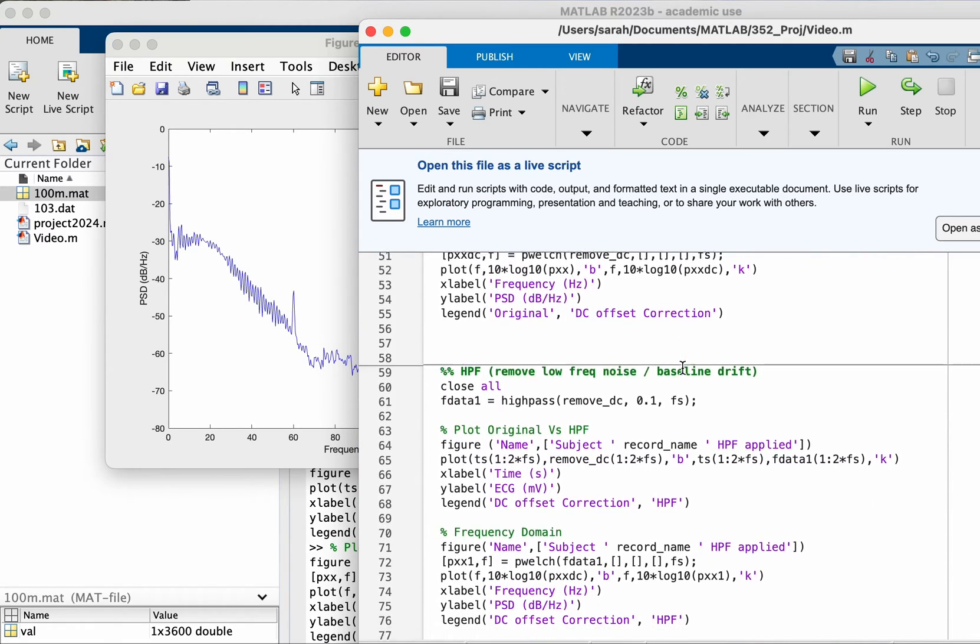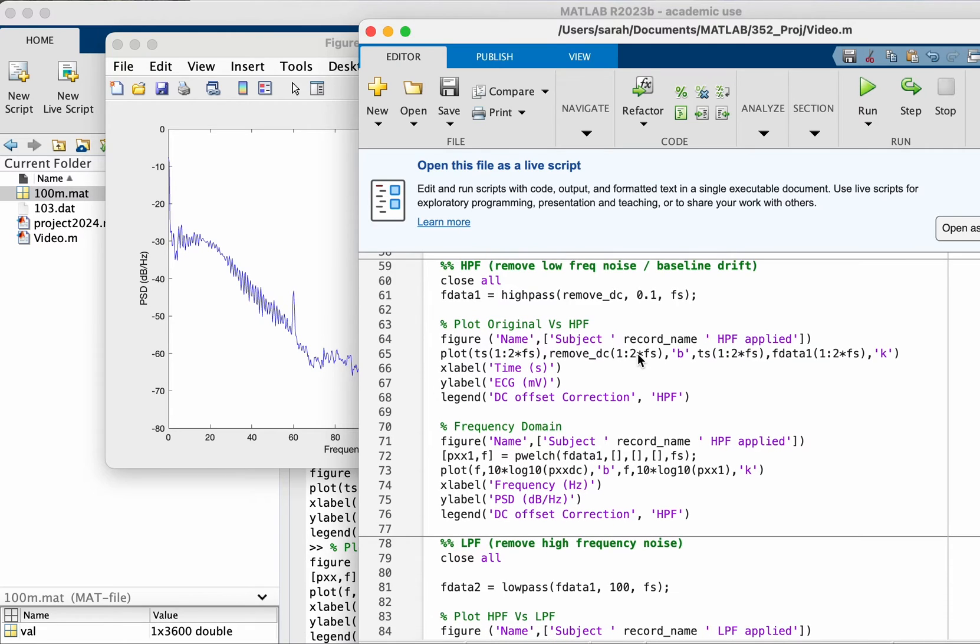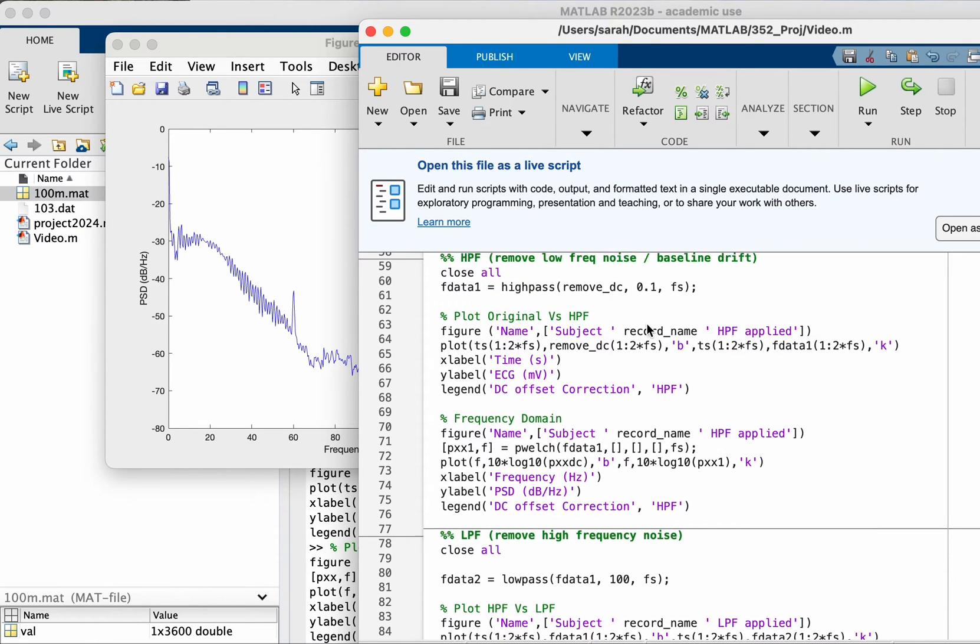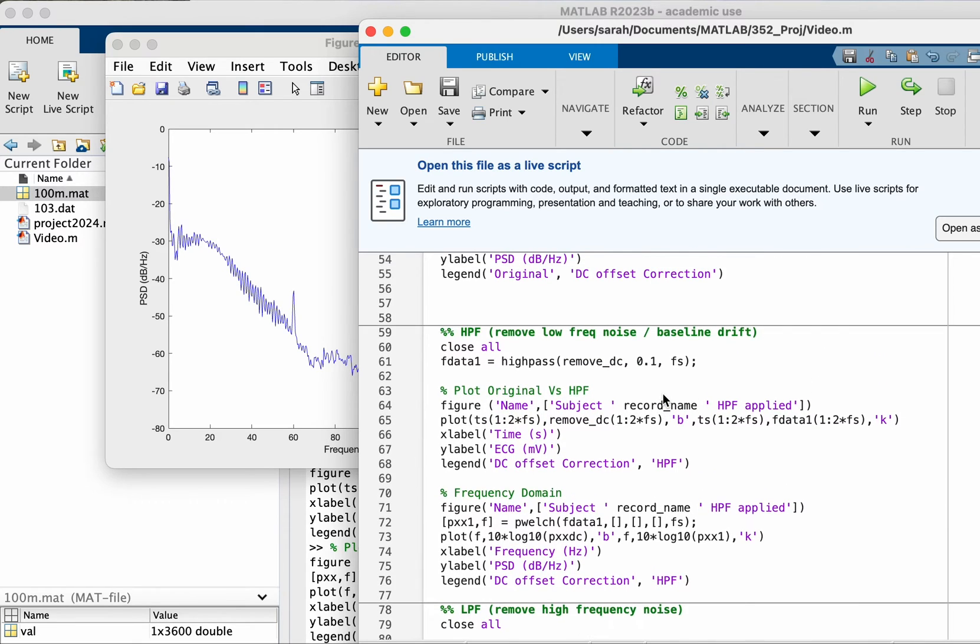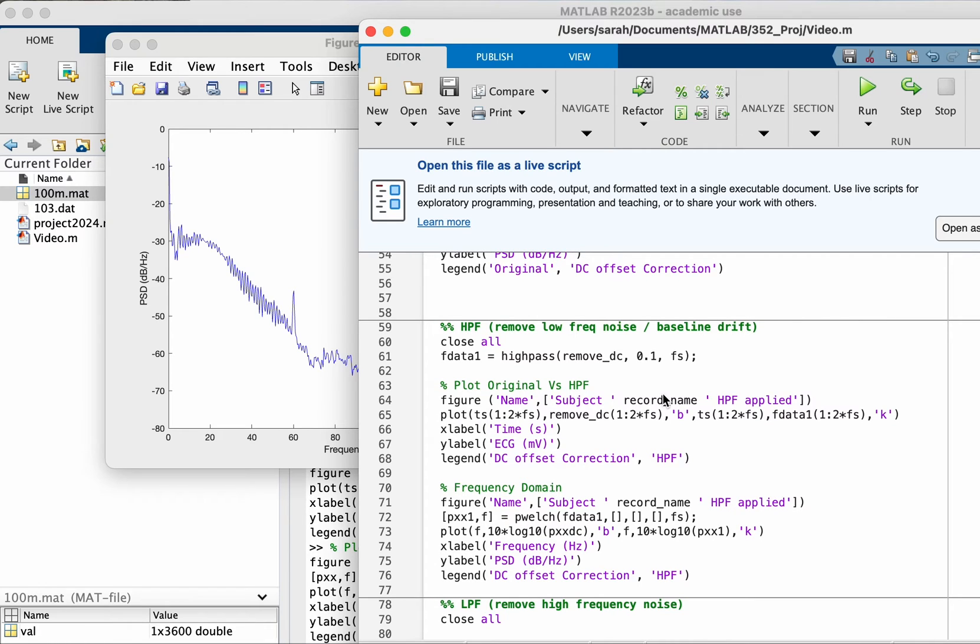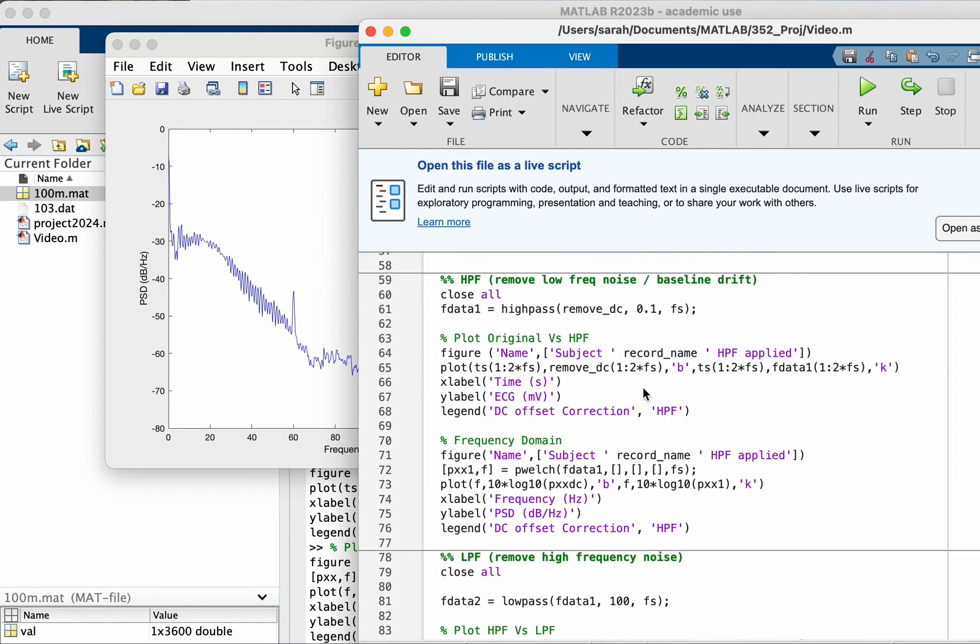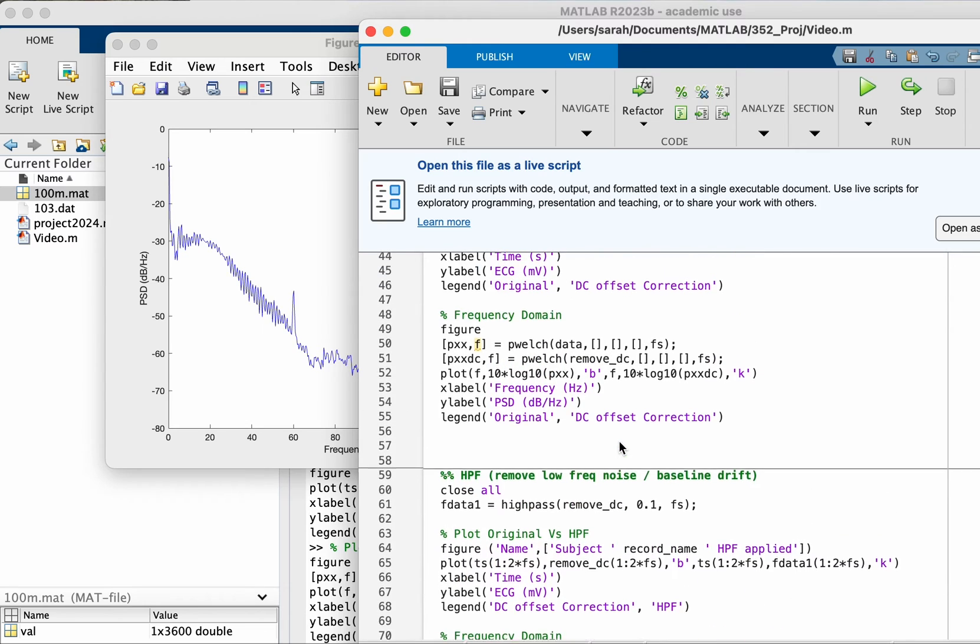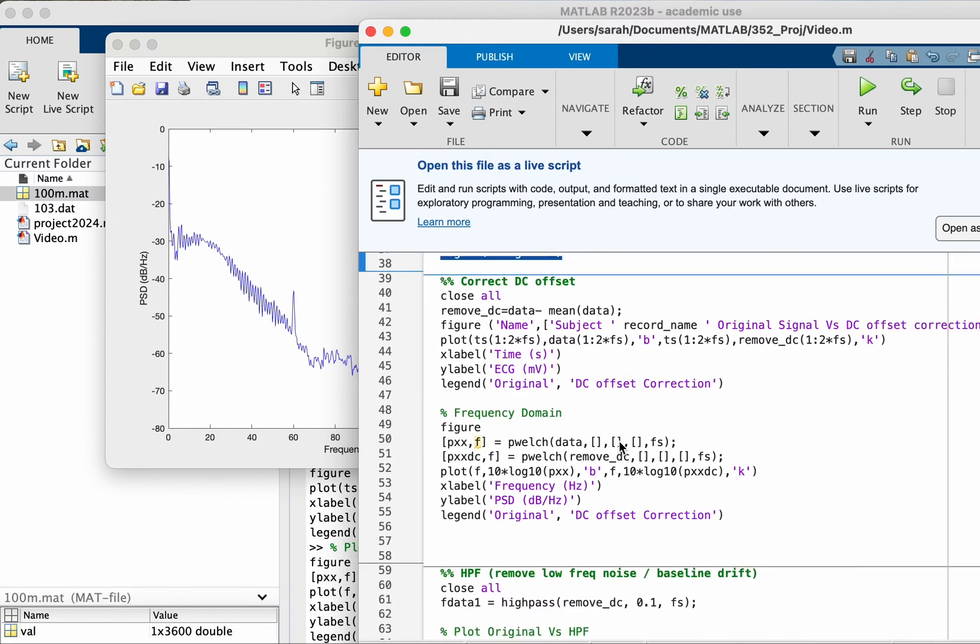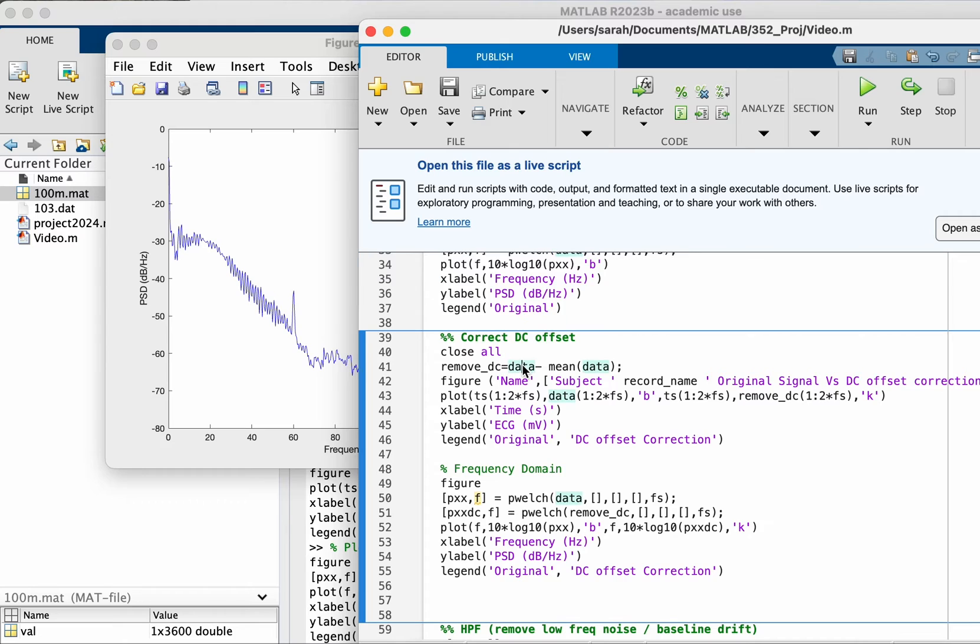I found a source that says you can filter from 0.1 until 100. Some people actually use from 0.5 to 40. It depends on what you want to look at. I'm going to take a larger range, from 0.1 to 100.